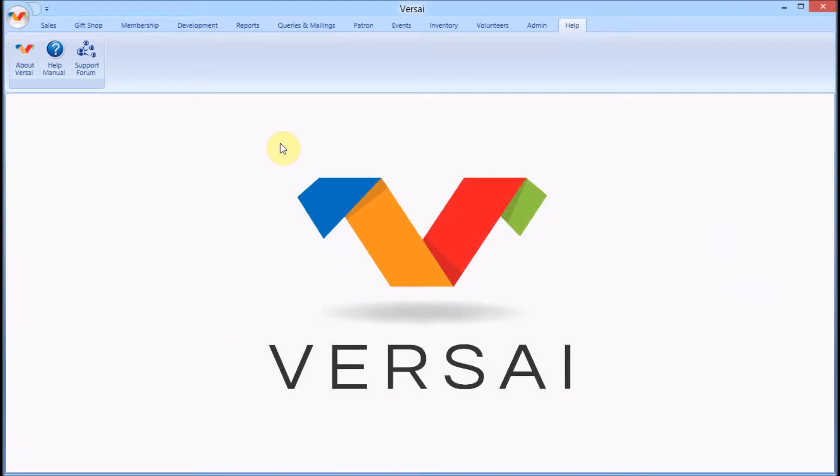Welcome! This is Jay with Explorer Systems. We're going to take a look at printing thank you letters in batches in Versai.